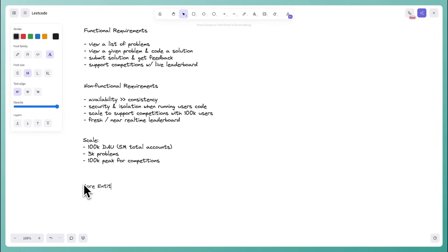Next we'll go over the core entities of the system. My recommendation is not to document the entire data model here yet — if this is an unfamiliar system, documenting all fields this early can be daunting and isn't necessary. Give yourself time to think about that during the high-level design. What's important at this point is just having a clear understanding of the entities, objects, or tables needed.